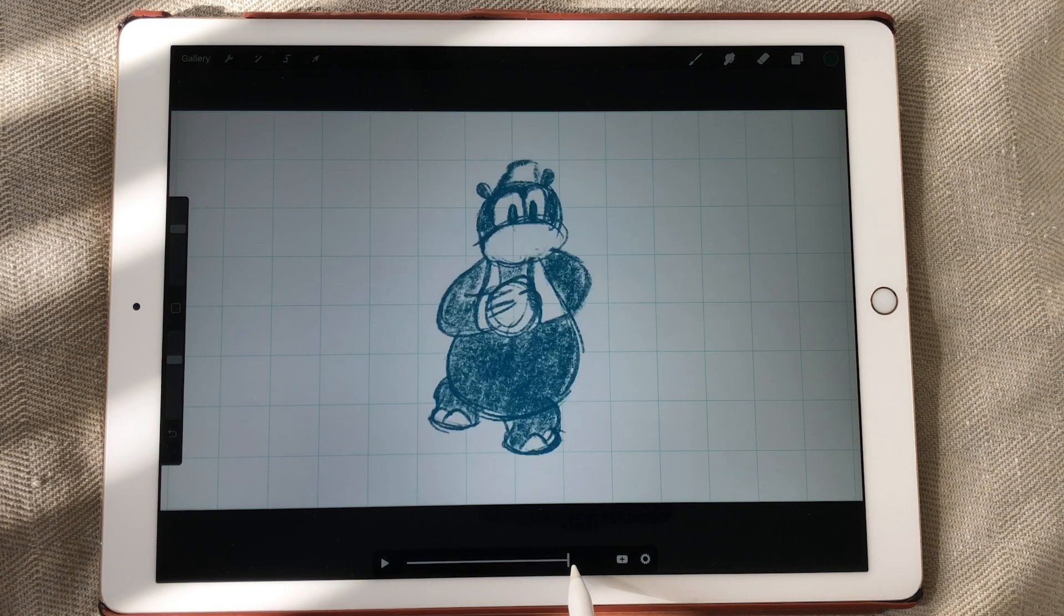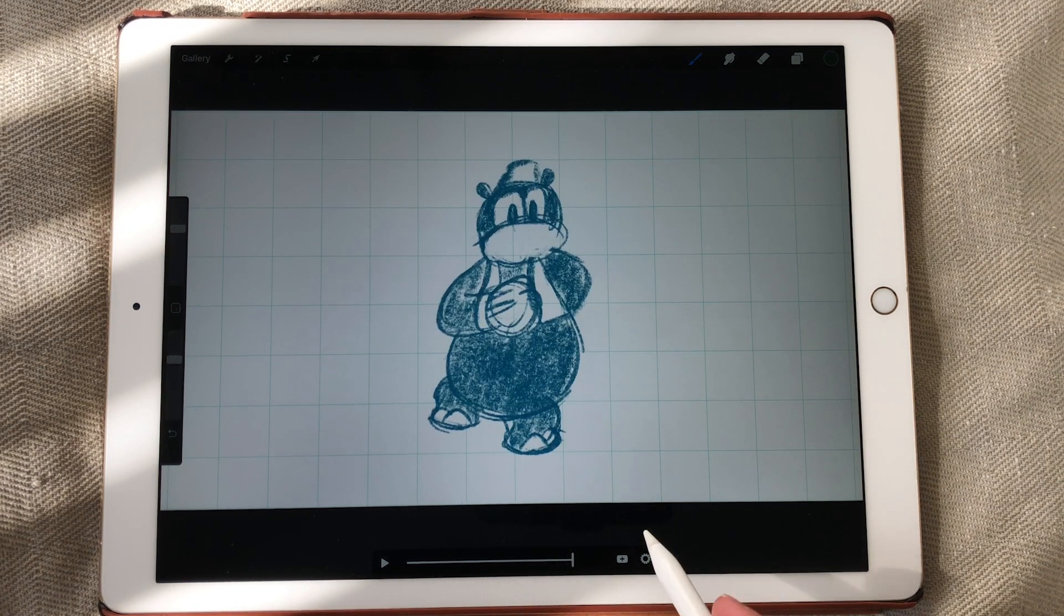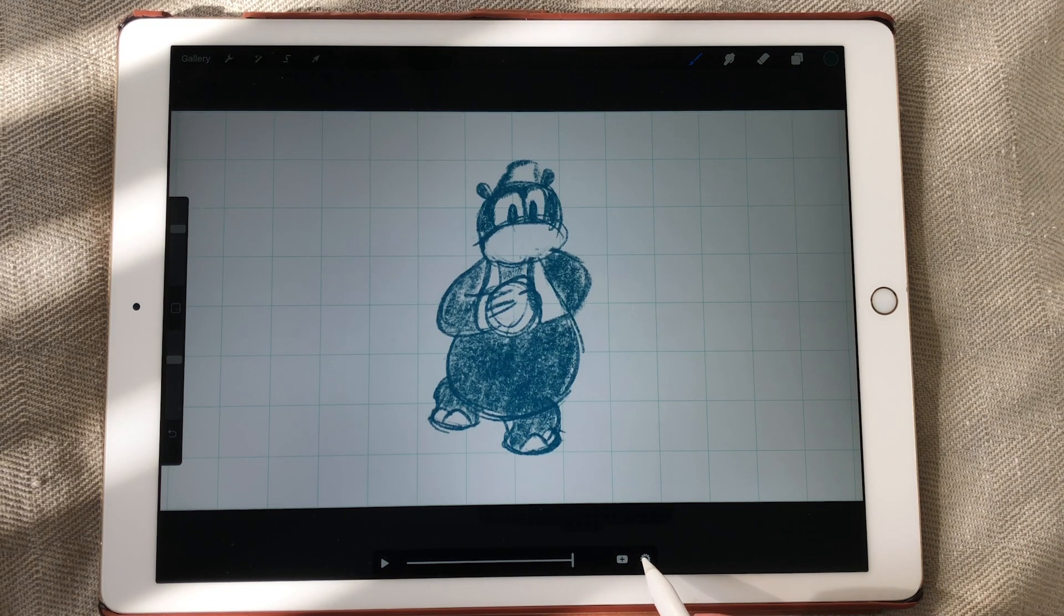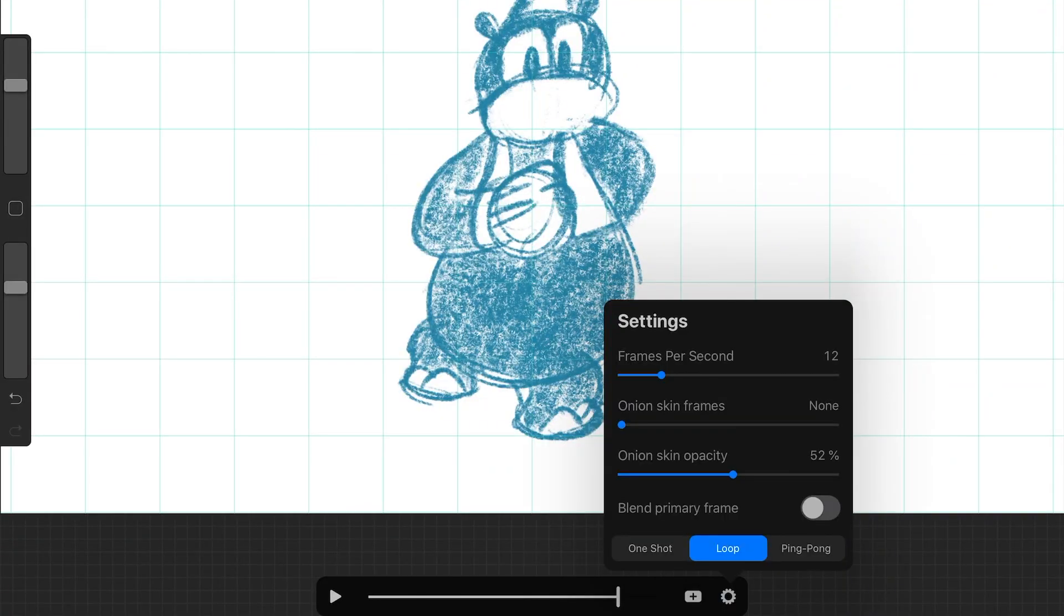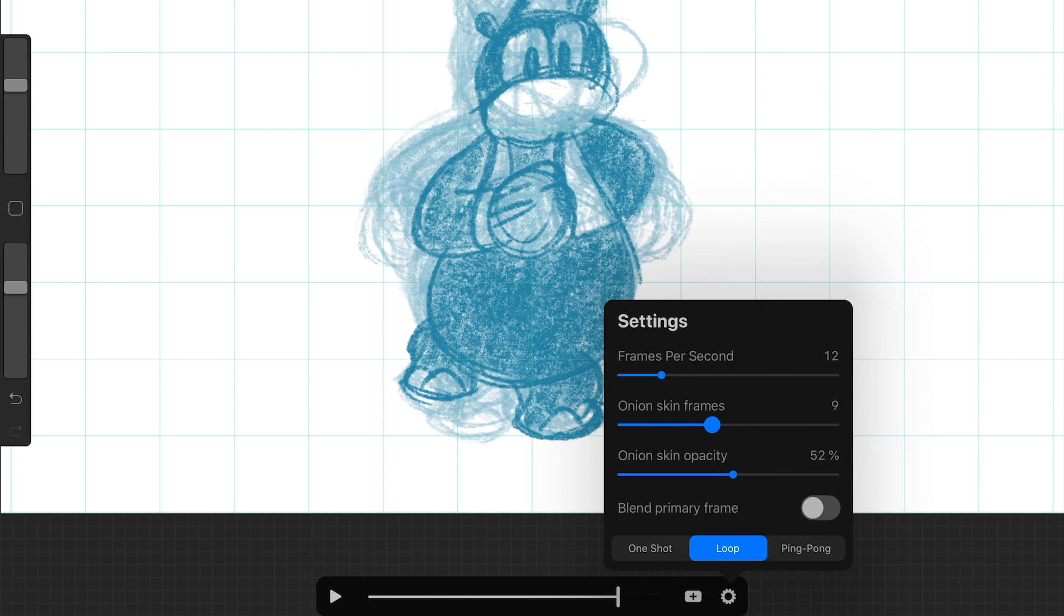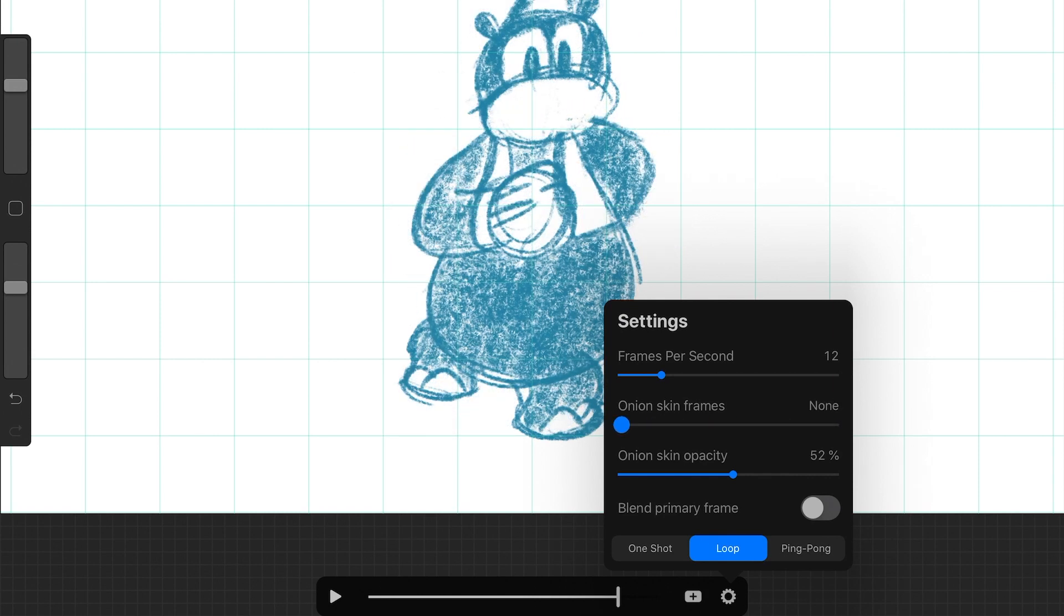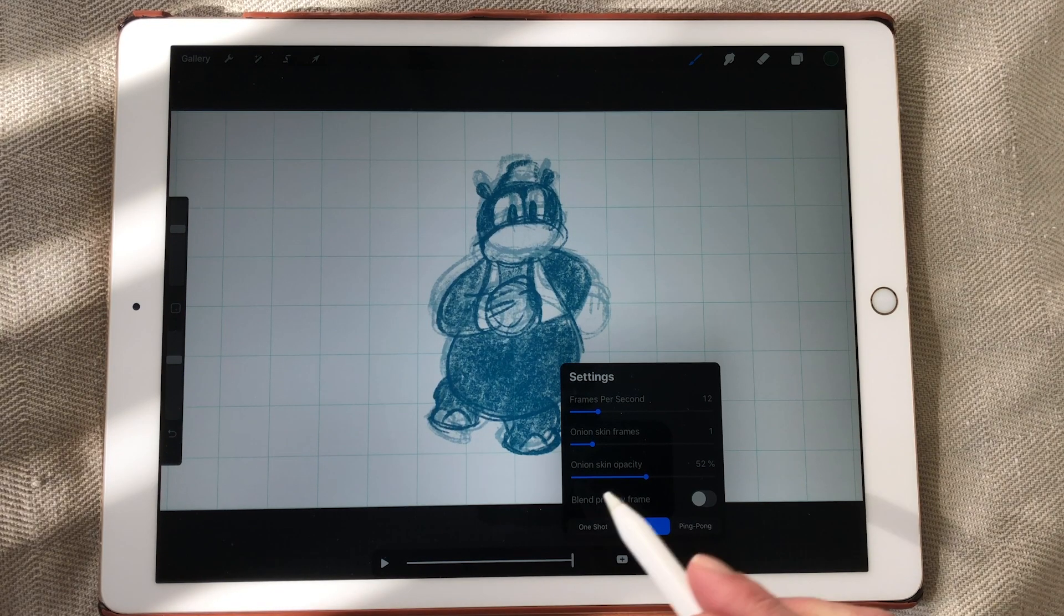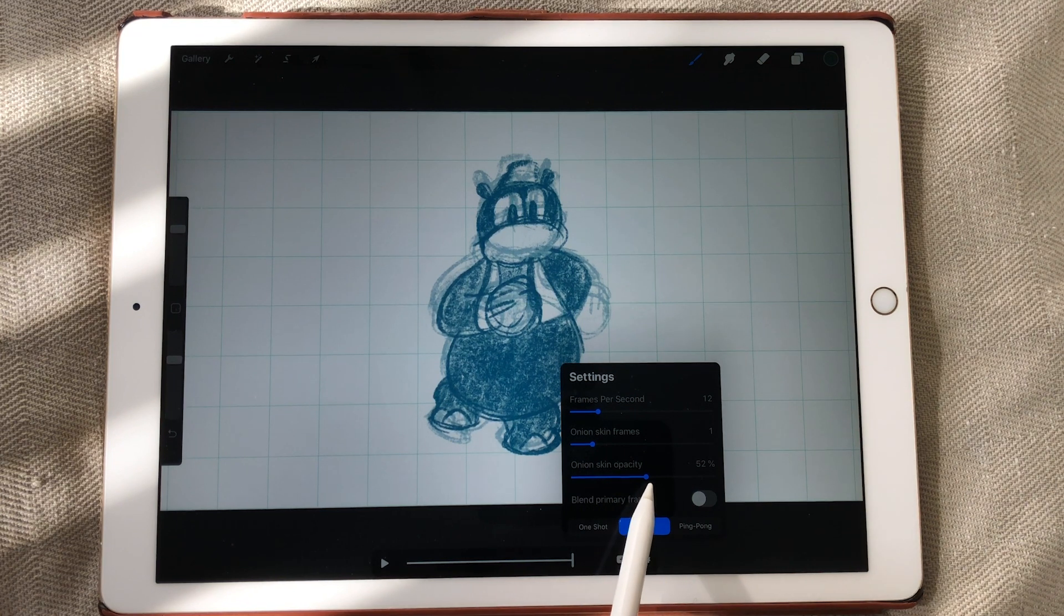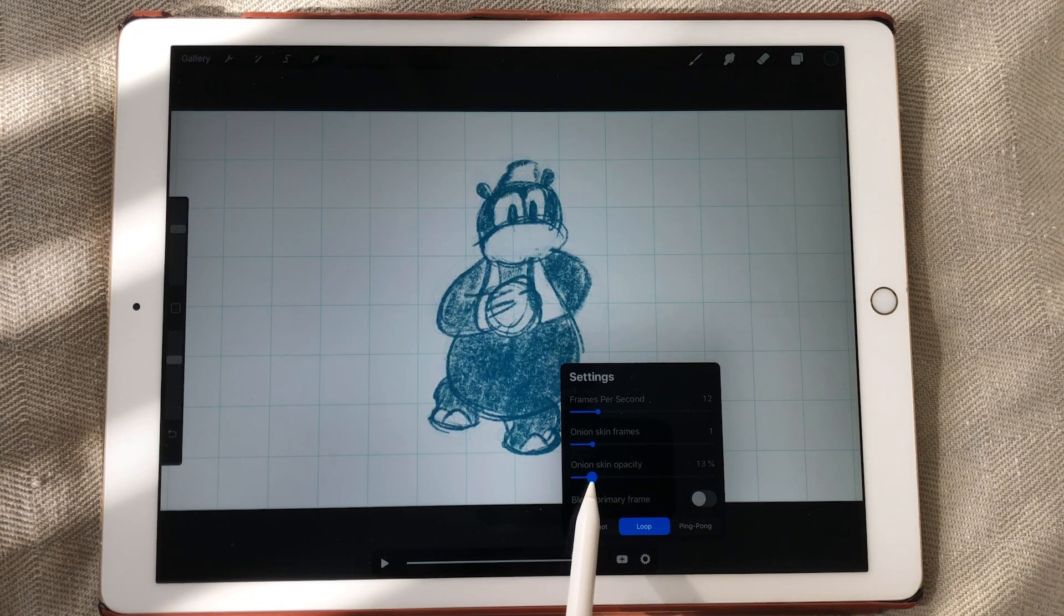You can scroll around. And the great thing about this new feature is that they also added onion skin frames. So you can turn on onion skin and then you can see all the images you've drawn before. So this is a great improvement for the animation.